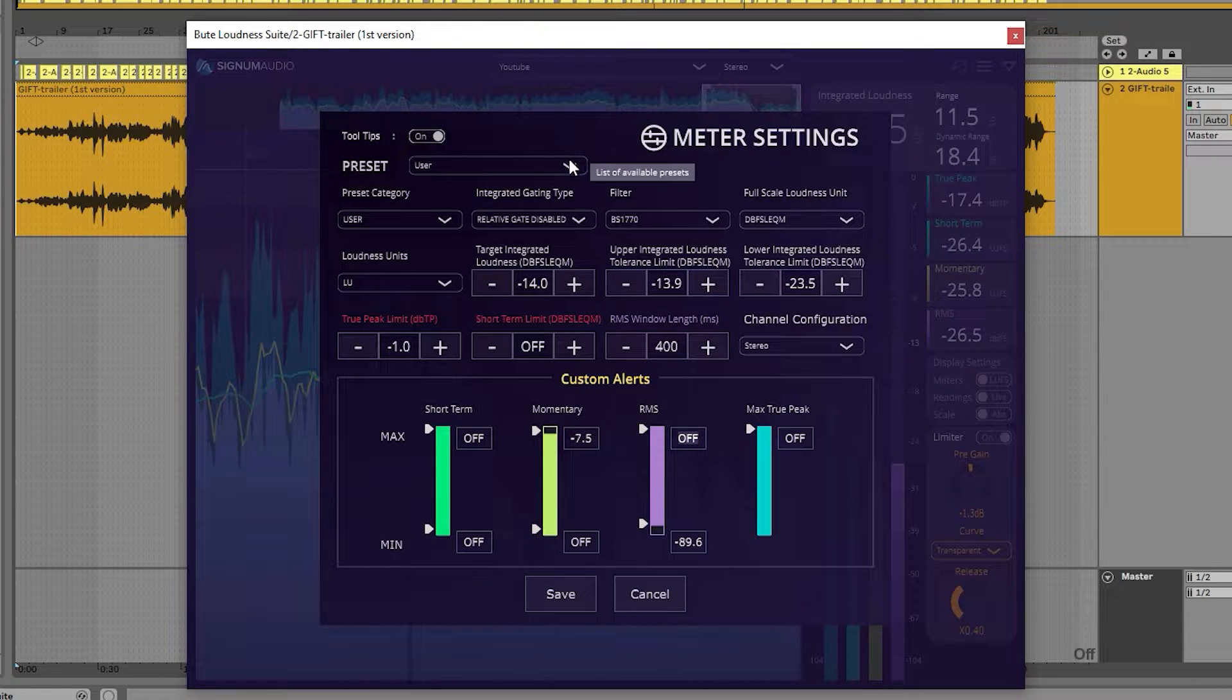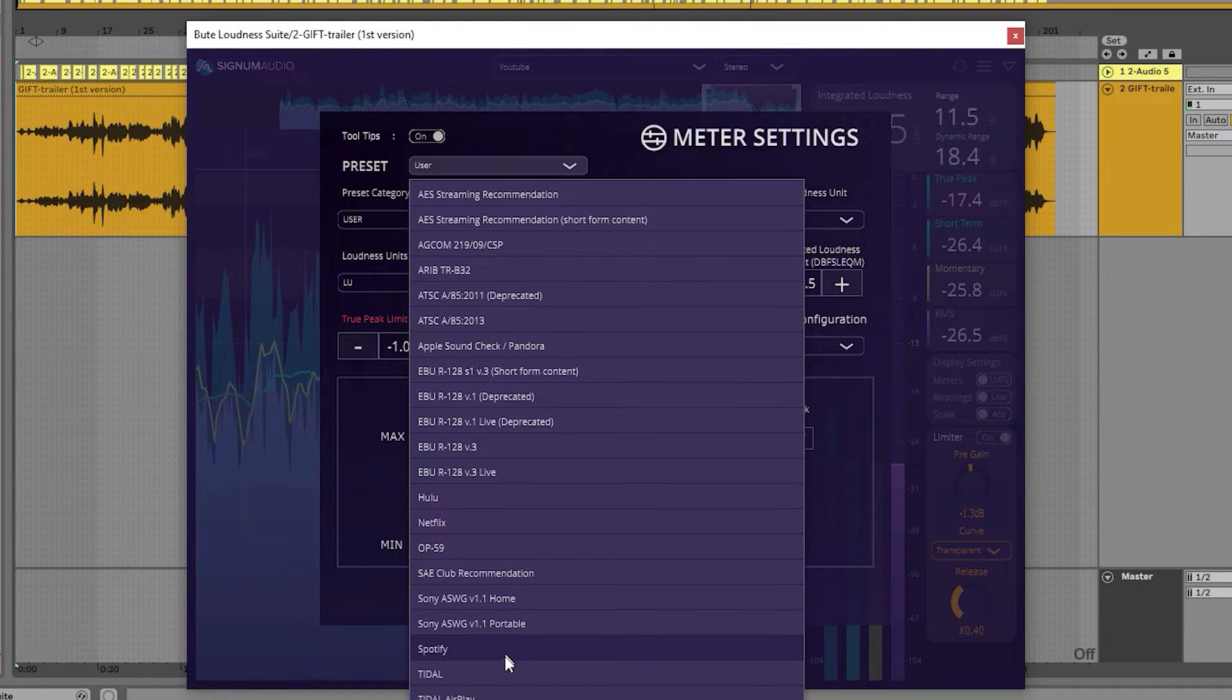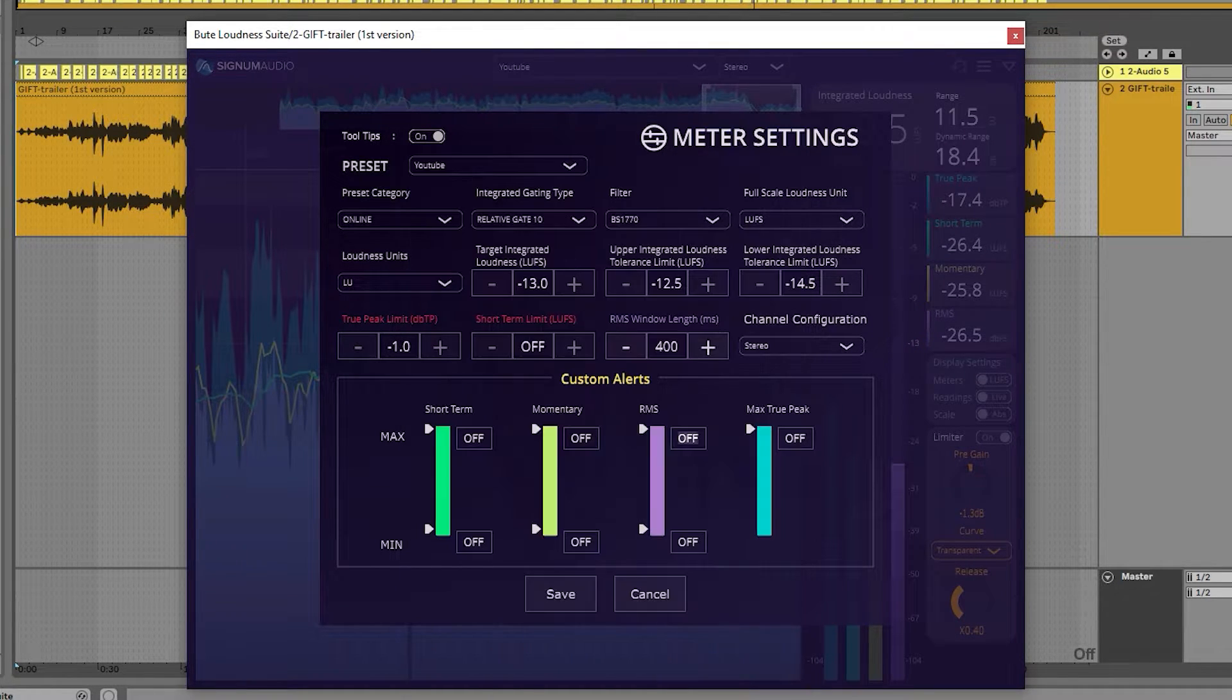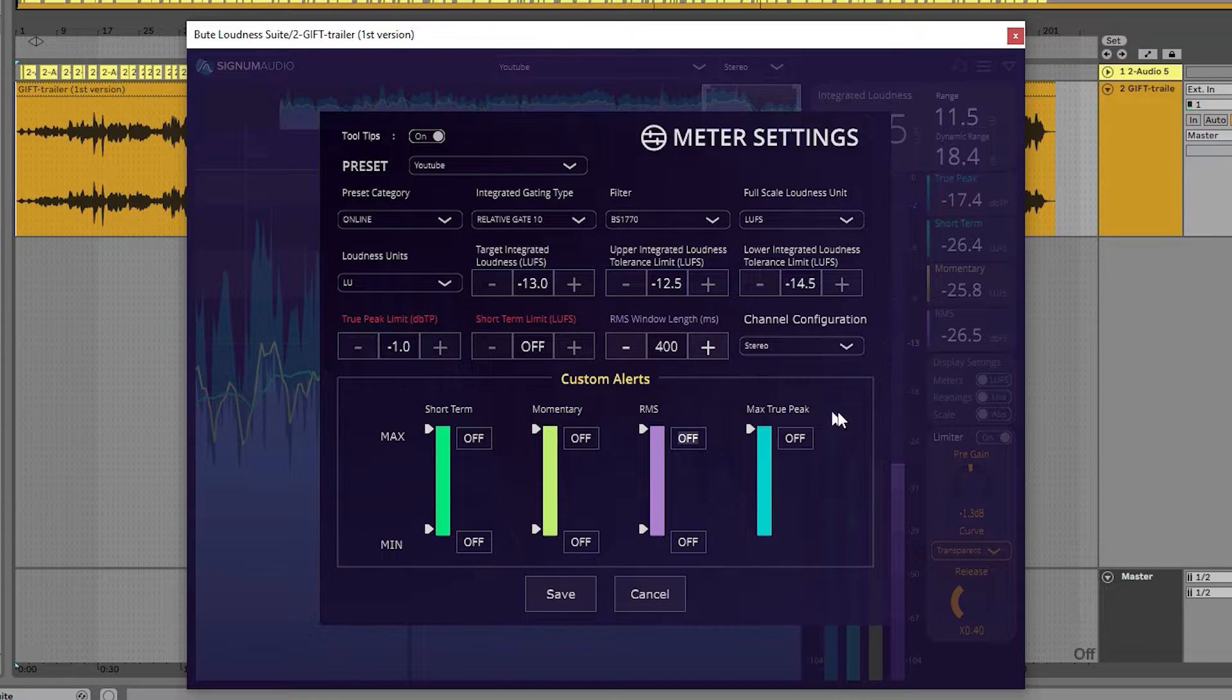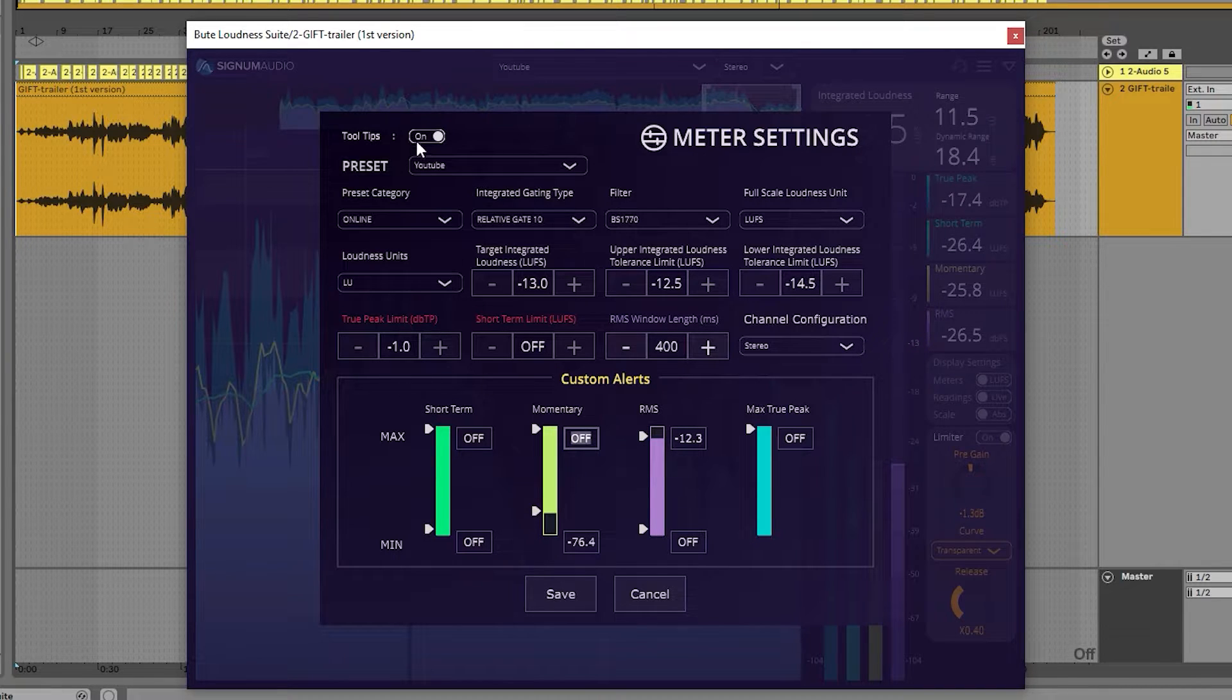Aside from this, we're also able to create our own custom alerts for each reading by adjusting the slider's minimum and maximum positions, and we can turn the tooltips on or off as desired.